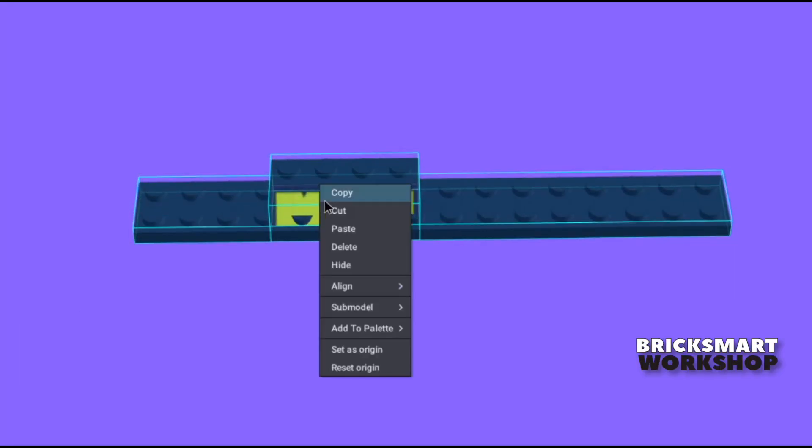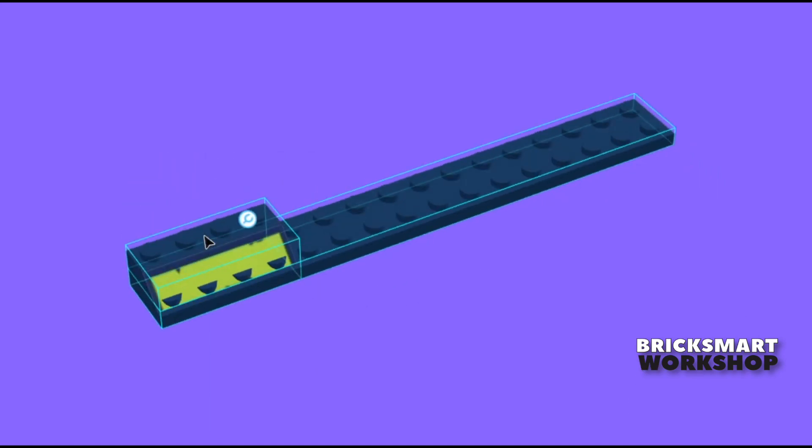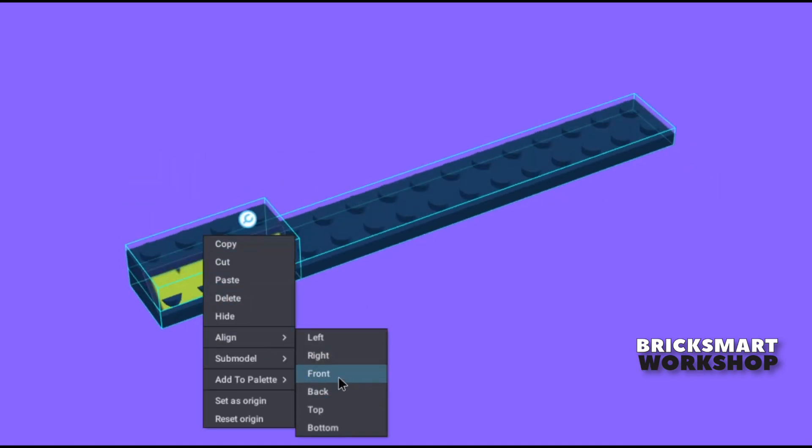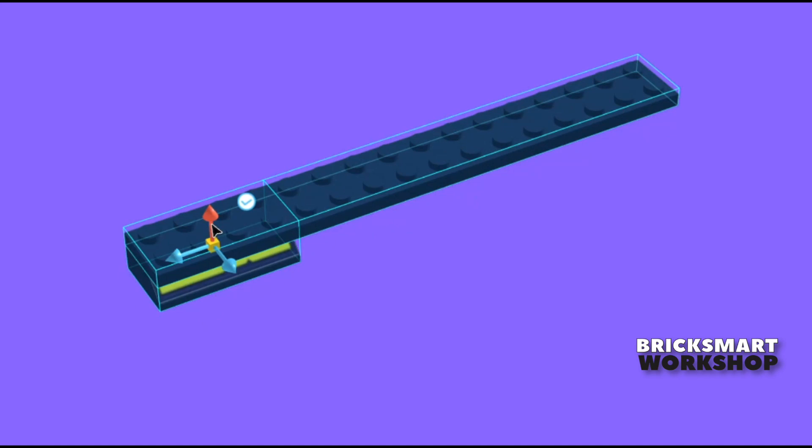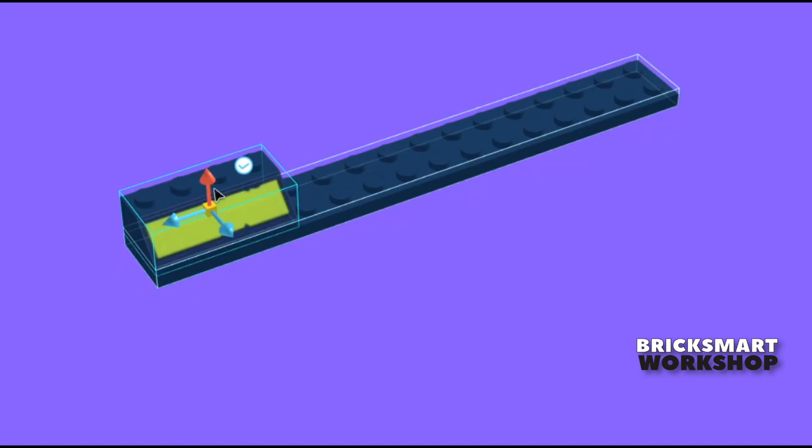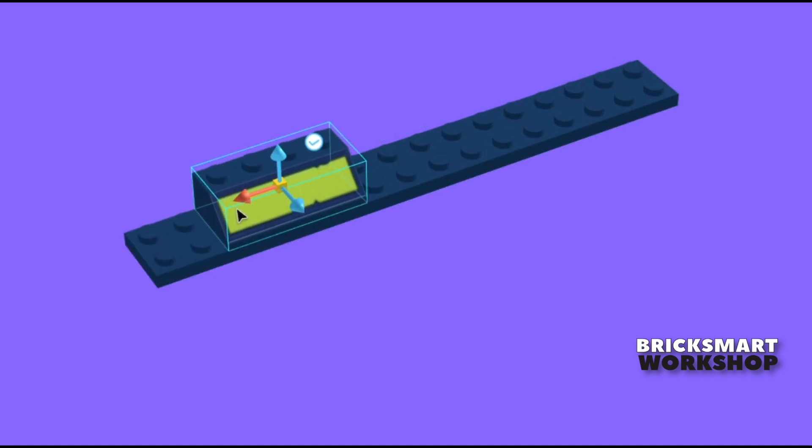Just select two or more parts or submodels, then select Align and either Back, Front, Left, Right, Top, or Bottom from the menu. I then used the translation tool to move the piece the last couple of Lego brick lengths into position.